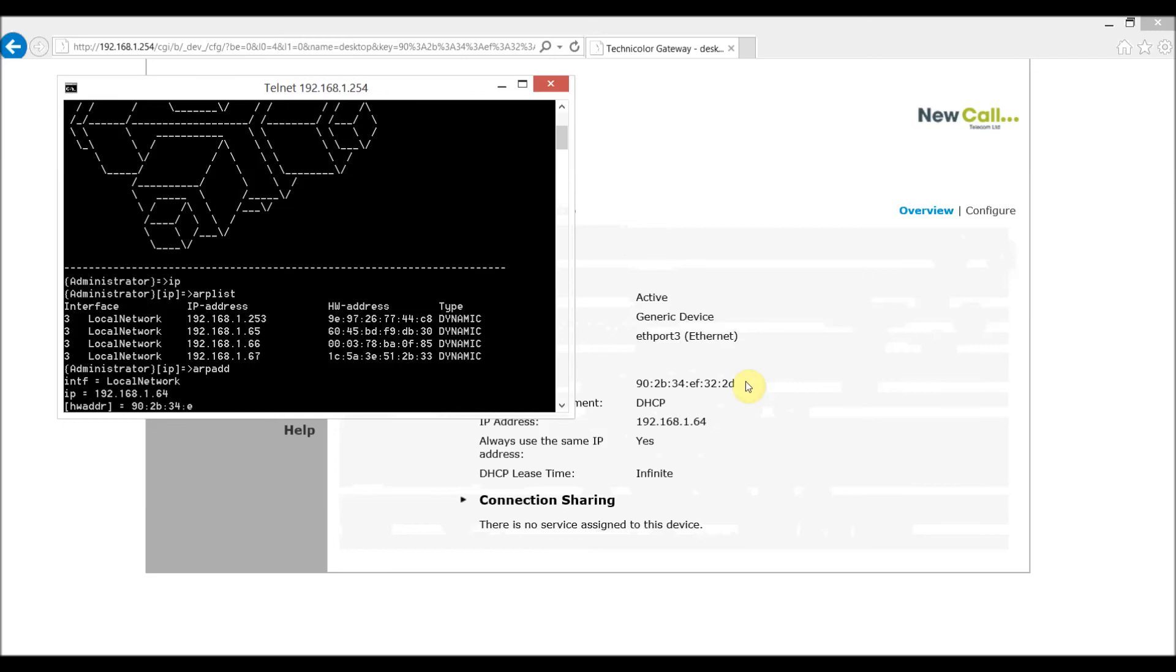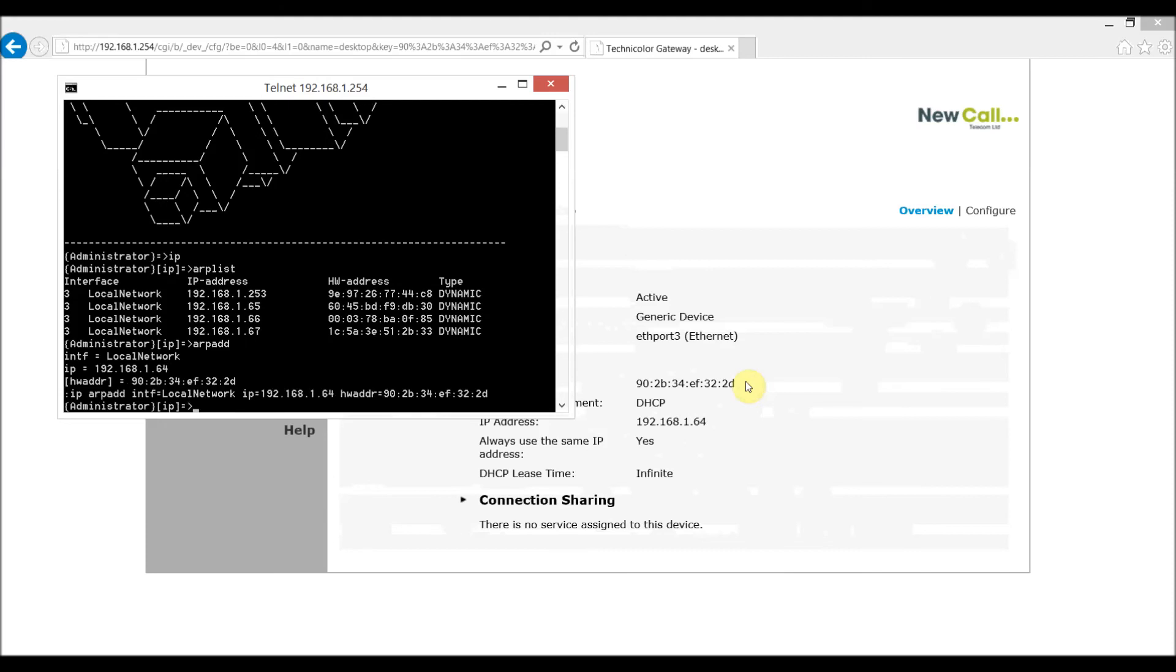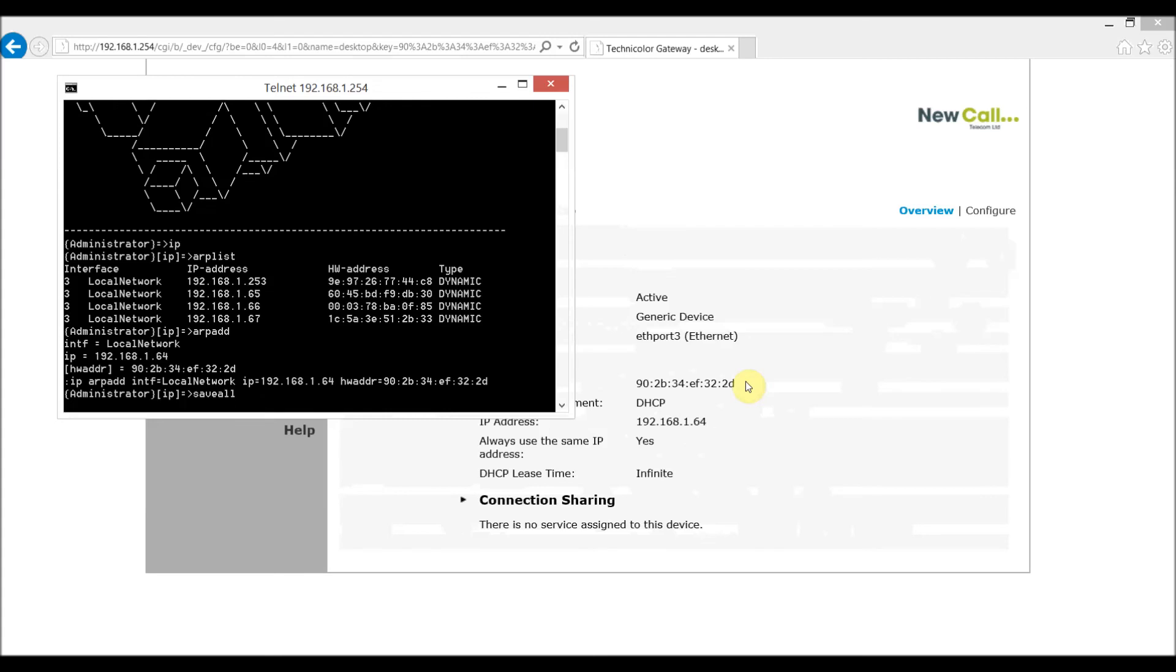While I'm doing that I'll just point out in the type column within the list you can see the word dynamic appearing. So the entry we're now entering will be deemed a static one and therefore will not be flushed. So there you go that's successfully added now so we just need to use save all as a command to actually save that so that it isn't lost when we reboot the router.